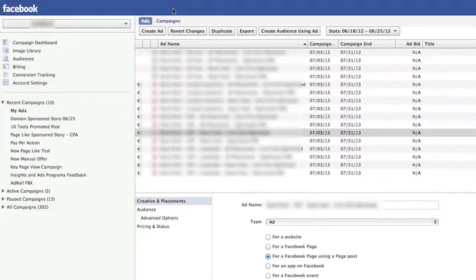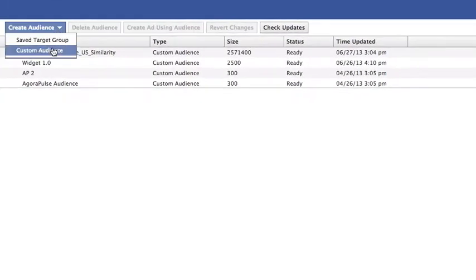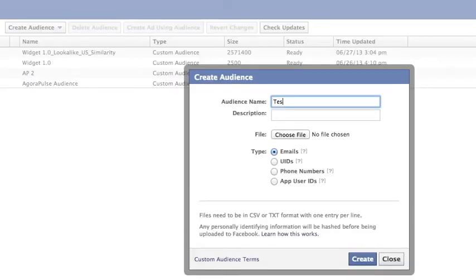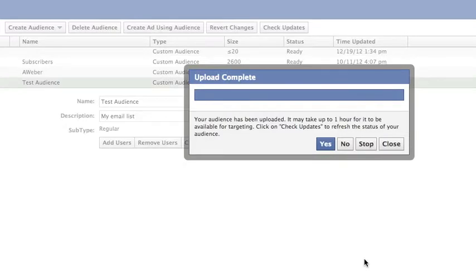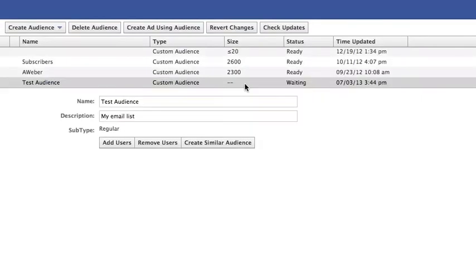So the first thing we're going to do is create a custom audience. Click on Audiences within Power Editor, click Create Audience, and then Custom Audience. Name your audience and provide a description for your own use. Then you're going to upload a CSV or text file of your email list. Make sure it's all in one column and all email addresses are valid. When you're done, just click Create. Once you click Create, you'll get this message — it'll take up to an hour for this targeting to be available. In the meantime, it'll say Waiting, and you'll get a whole lot of nothing here for the size of that audience.